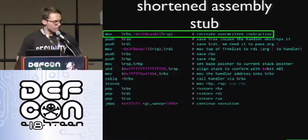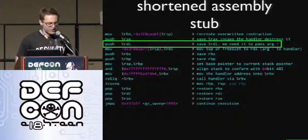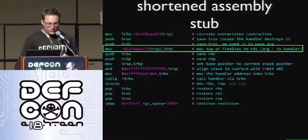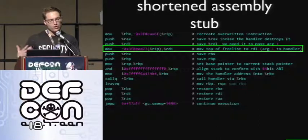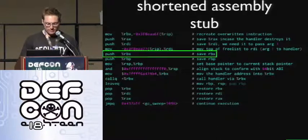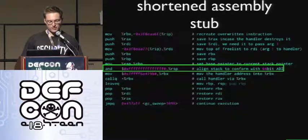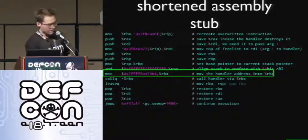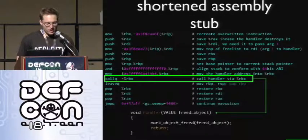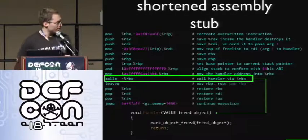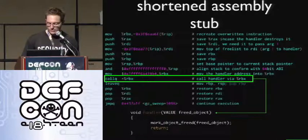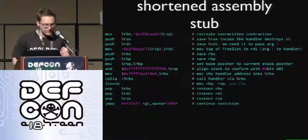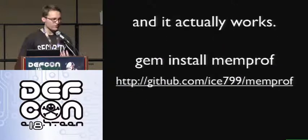The code for this is actually way longer and uglier — I'll provide a link to the code later so you can check it out. In the stub: recreate the overwritten instruction, save RDI (that's where the first argument lives), move freelist into RDI because I want to know who just got freed, save RBX, align the stack to comply with the ABI, move the address of a handler function into RBX, call the handler indirectly via RBX, do cleanup, and jump back to wherever you overwrote the original instruction. The crazy thing about all this hackery is that when you're done, it actually works. You can jam install memprof and actually use this thing.